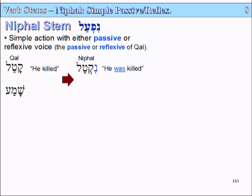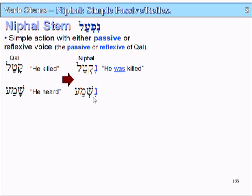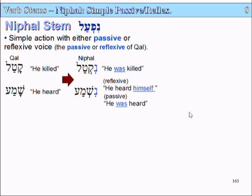Now we can have a look at another example: the word shema, which means 'he heard.' And we change it into Nifal, it becomes nishma — by adding the Nun. Nishma means either 'he heard himself' or 'he was heard.' So sometimes the Nifal can be either reflexive or passive, and it just depends on the context of the verse.